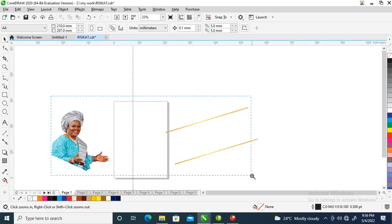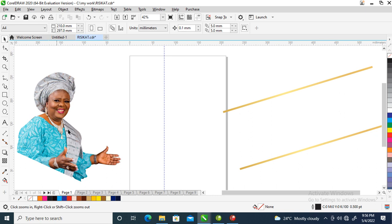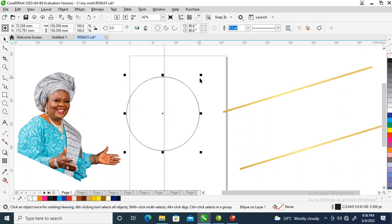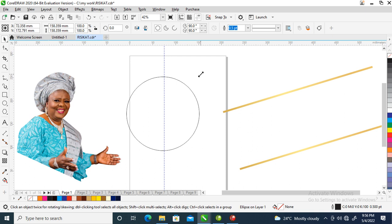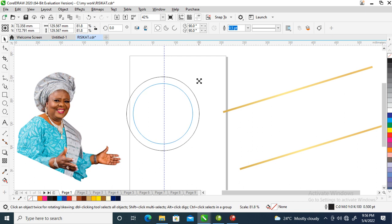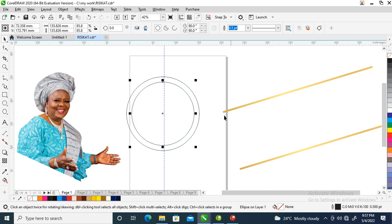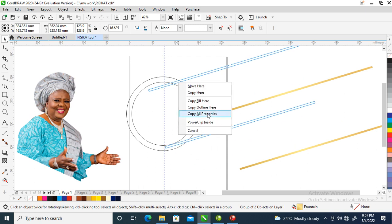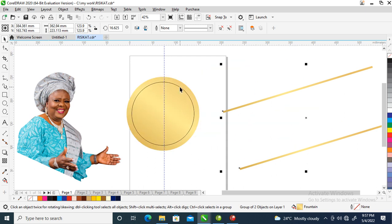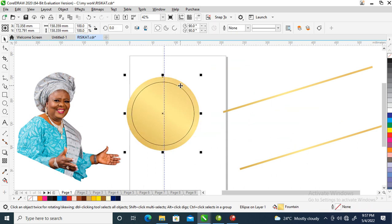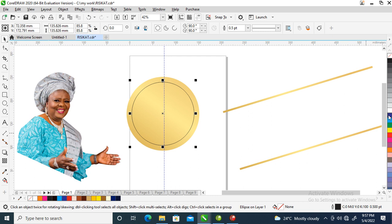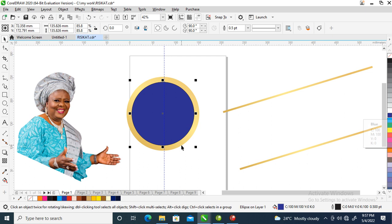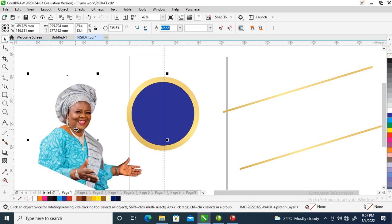Without further ado, let's step into it. Create your object, then slide it to make a copy. Change the outer layer color to gold, then change the main circle to blue. Now this is where the problem lies - we are going to be power clipping this.